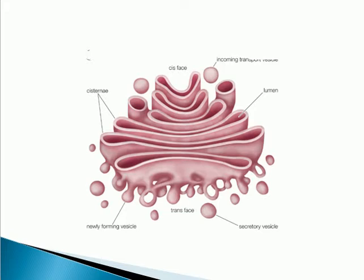Just like in a post office, different types of letters come in, are sorted out, packed, and sent to their destination — similarly, in the Golgi apparatus, different proteins are sorted out, packed, and sent to their different destinations. That is why the Golgi apparatus can be compared to the post office of the cell.